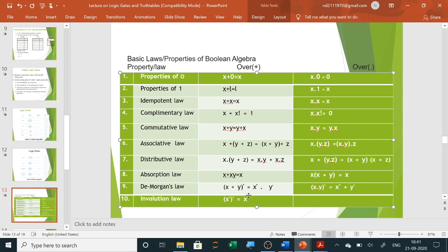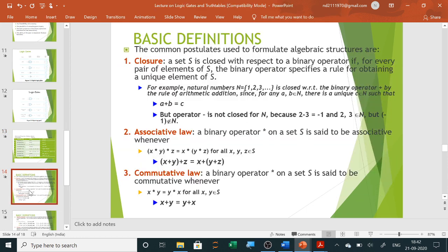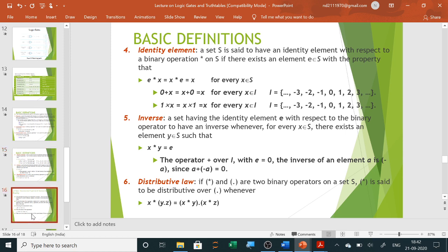De Morgan's law: the inverted OR operation can be written as X plus Y whole bar equals X-bar dot Y-bar. And the opposite: X dot Y whole bar equals X-bar plus Y-bar. We will prove De Morgan's law using a truth table. The last law is the involution (double inverse) law: double inversion returns the original value — invert zero to get one, invert again to get zero.